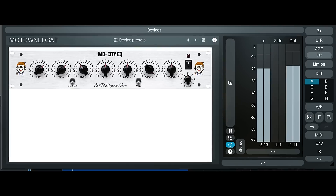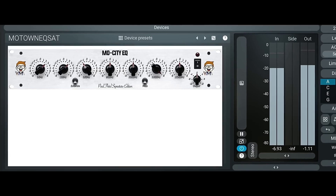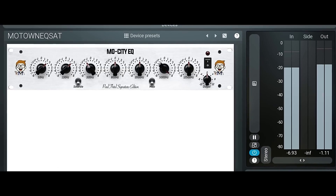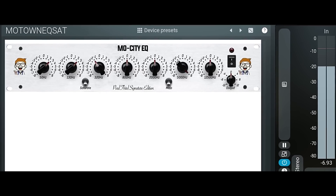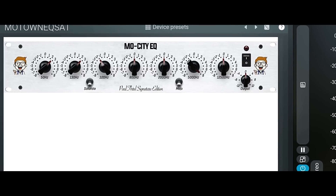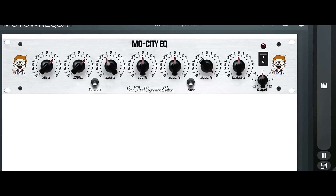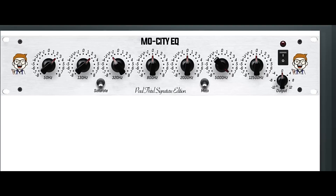Sound impossible? Sound too complicated? Well, let me introduce you to the MoCity EQ Paul III Signature Edition.